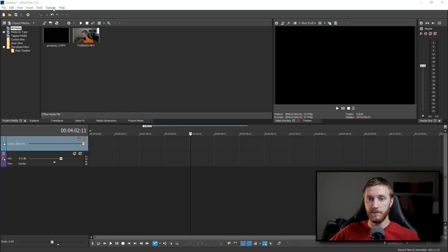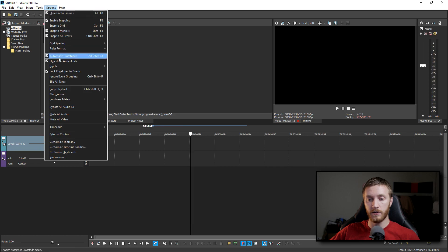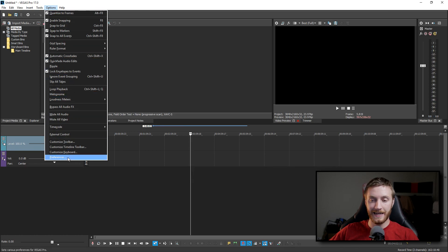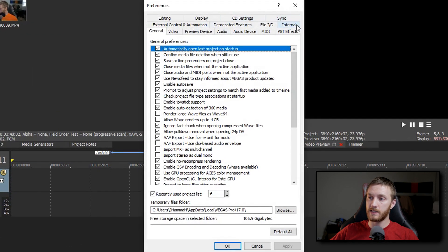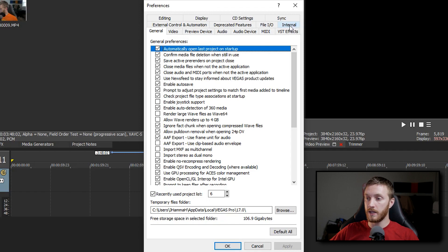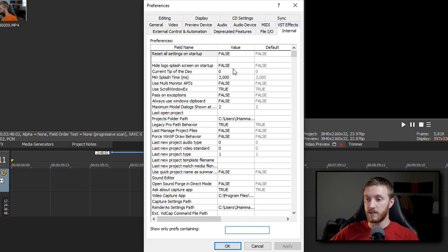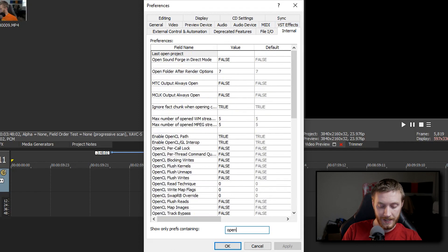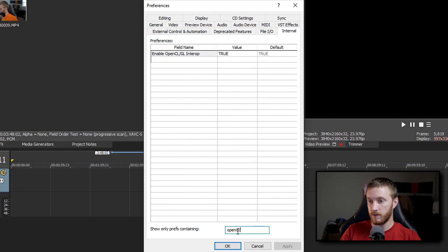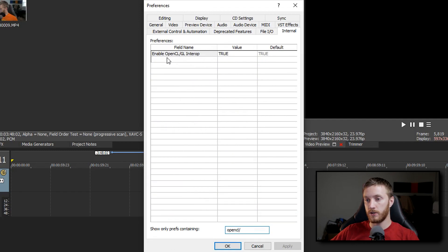If you go to Options at the top, and then go down to Preferences, and then hold the Shift key on your keyboard and click Preferences, it opens up the Preferences but it adds this little internal tab that's not normally there. If you select that, you're going to see a lot of developer options. If you go down to the bottom and search for OpenCL forward slash, that's going to filter down to the one thing we're going to change.